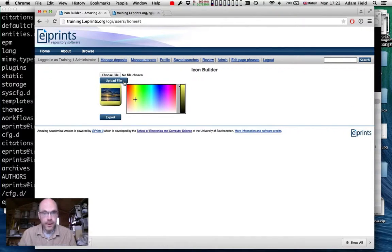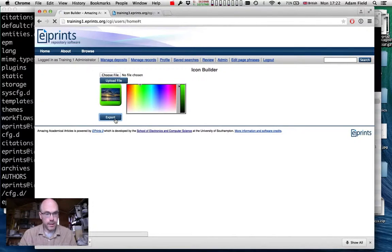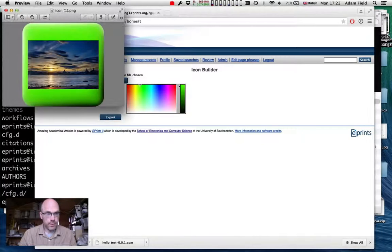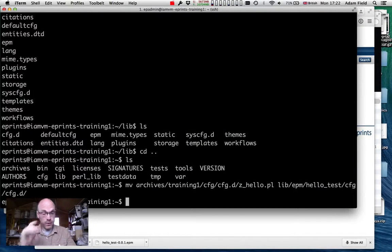The internet is slow. The icon builder lets you upload a picture you've created for this and choose what colour background you want. We'll make it a nice lurid green, then export it — it's downloaded. This icon is a photo from Helsinki last year at Open Repositories. Then we need to get that icon onto our server.